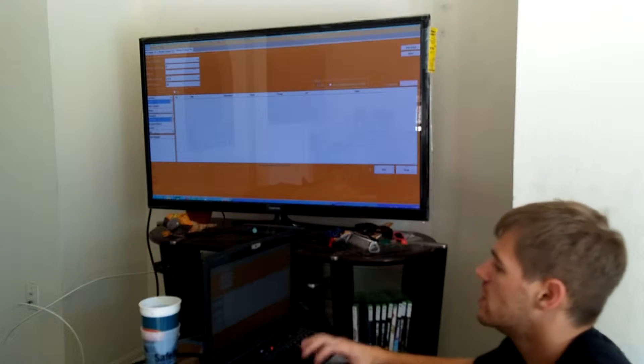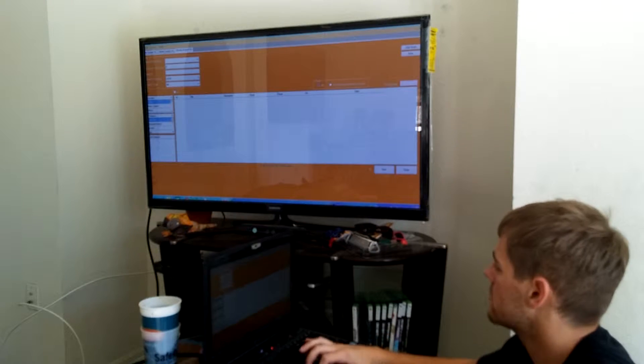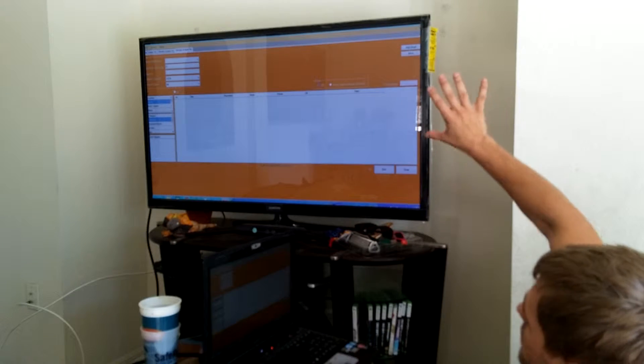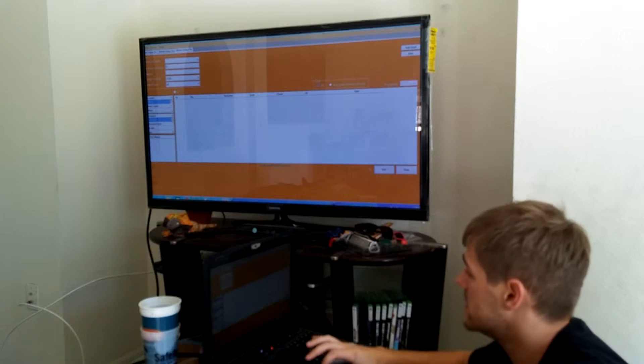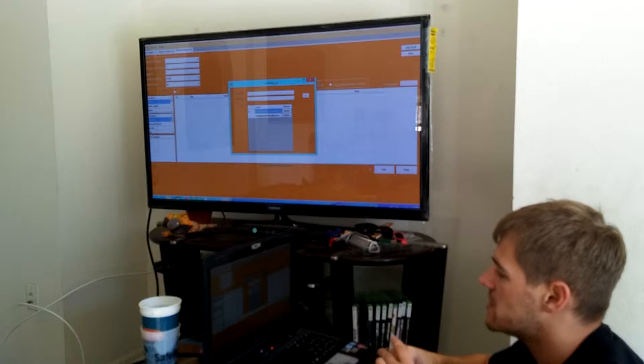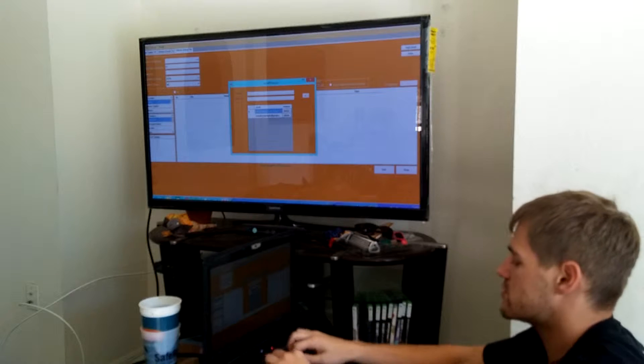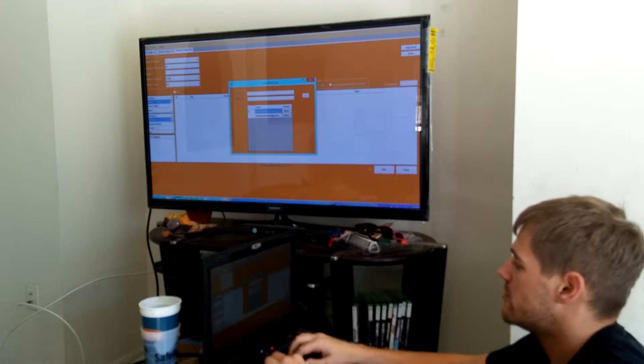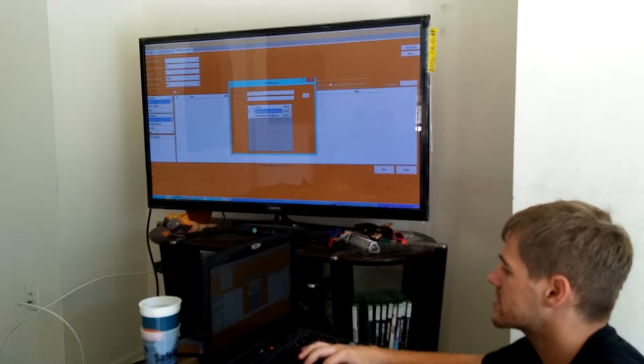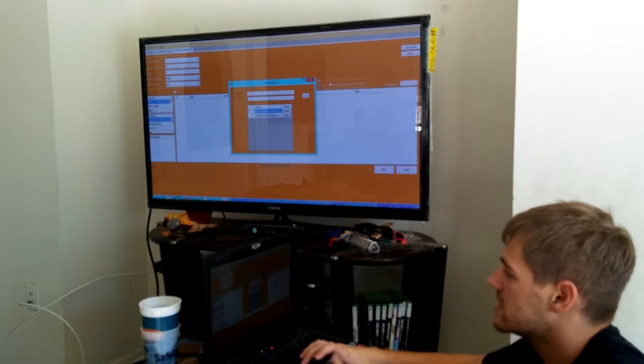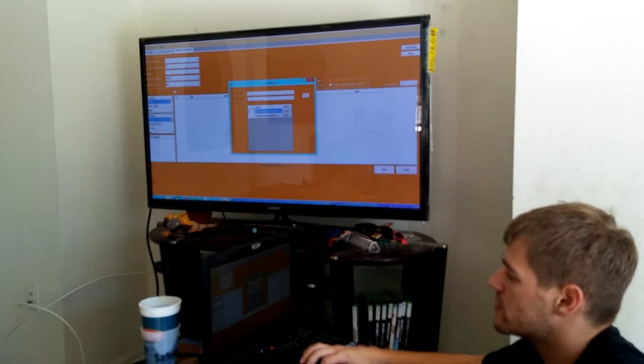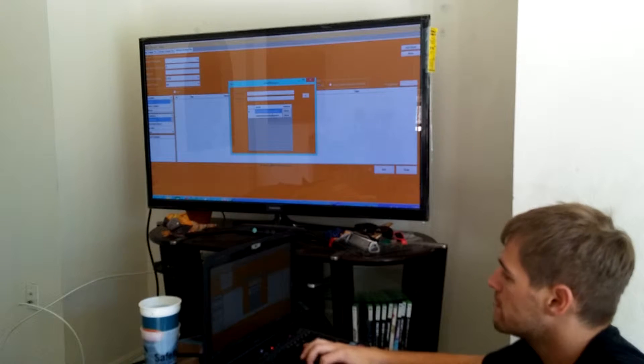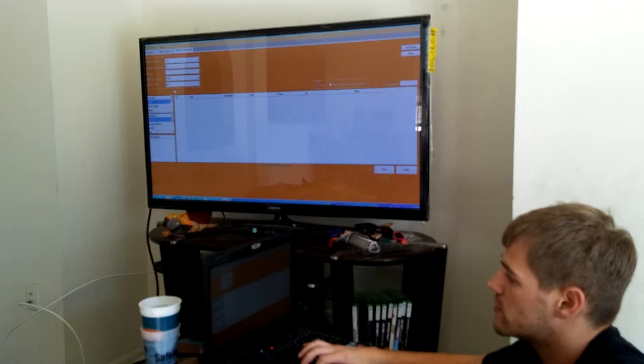Once you're already logged in and everything, first things first, you can go over here and add an email. We just added this in the new update. Click add an email and all you're gonna do is just put your username here, your password, and then you're just gonna click this little add box right here. It'll go ahead and add an email right here for you and then this will come in handy.